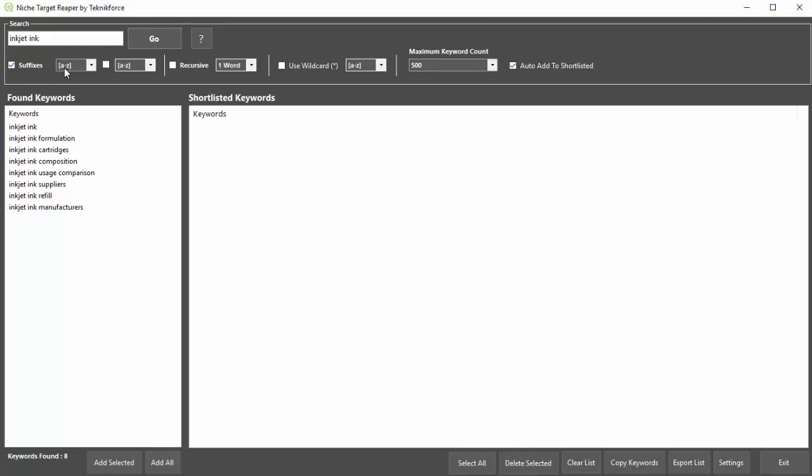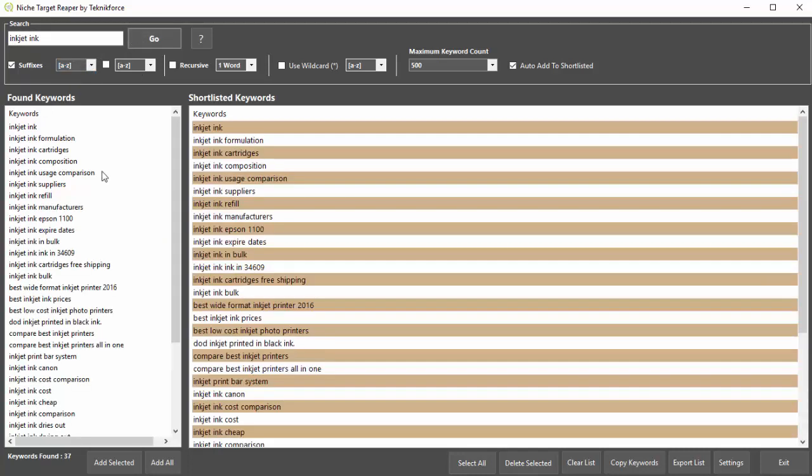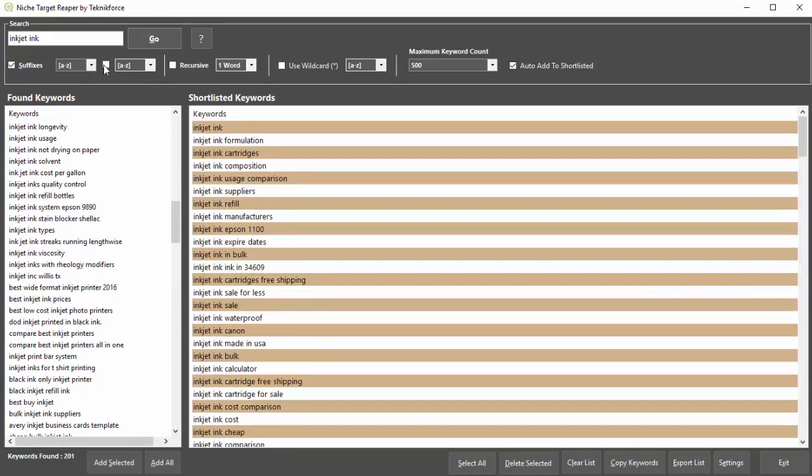Click on suffixes and NicheTarget Reaper will let you choose between numbers or alphabet and get you keywords based on them. Want even more keywords? Choose a level 2 suffix and set up recursive searching. You can even set up wildcards.